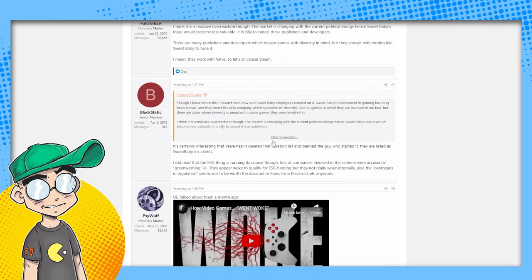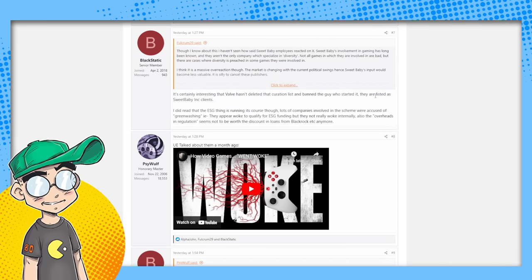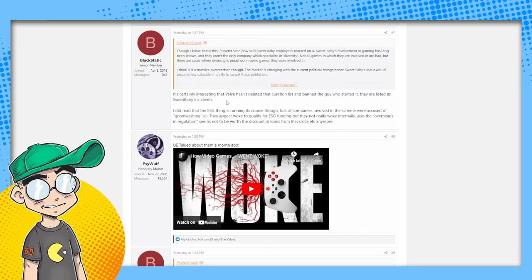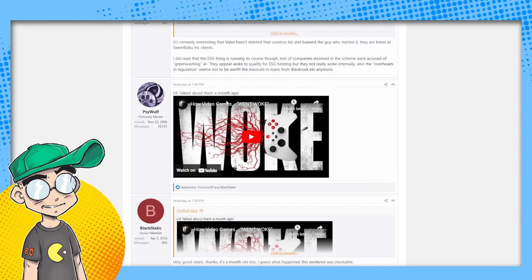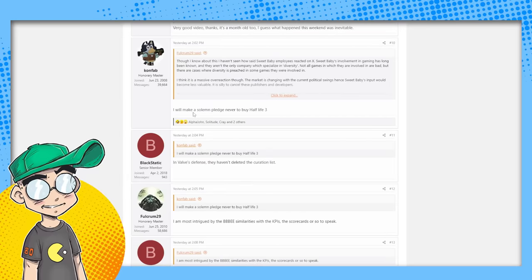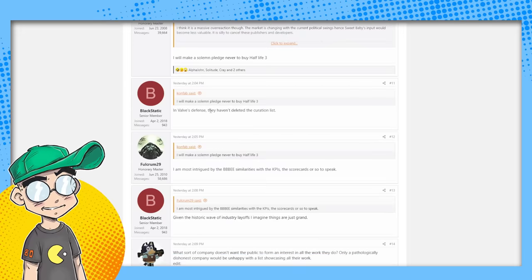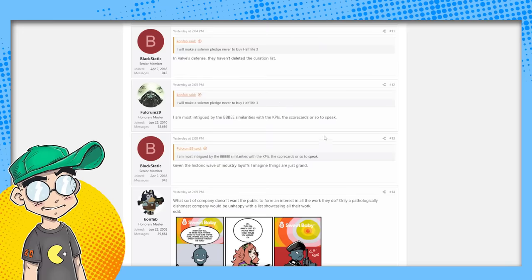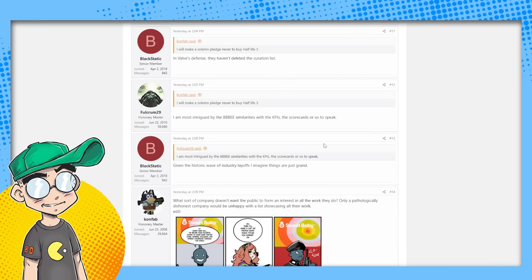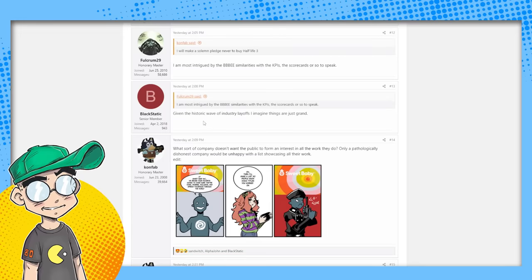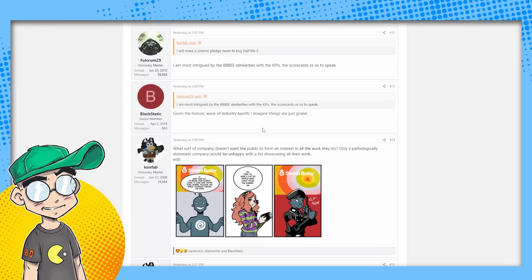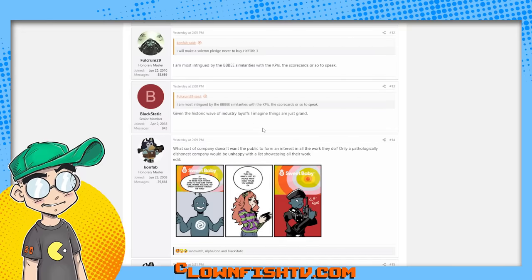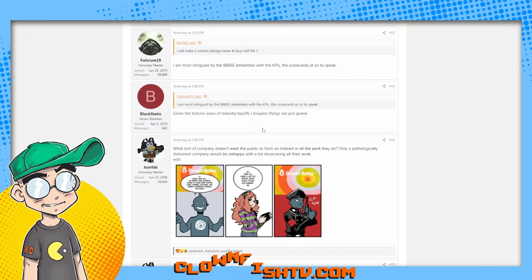Wow. It's interesting that Valve hasn't deleted that curation list and banned the guy who started it. They're listed as Sweet Baby clients - maybe they weren't happy with the service they got from Sweet Baby. In Valve's defense, they haven't deleted the curation list. 'Given the historic wave of industry layoffs, I imagine things are just grand.' Now that's what I think is going on. I think that everybody is going to pivot back to profit. I think these game studios are going to be like, 'Damn, look at all these companies that bet on Sweet Baby Inc and their DEI initiatives.'